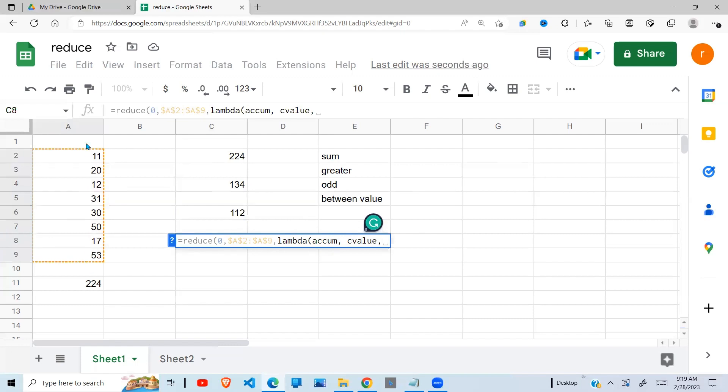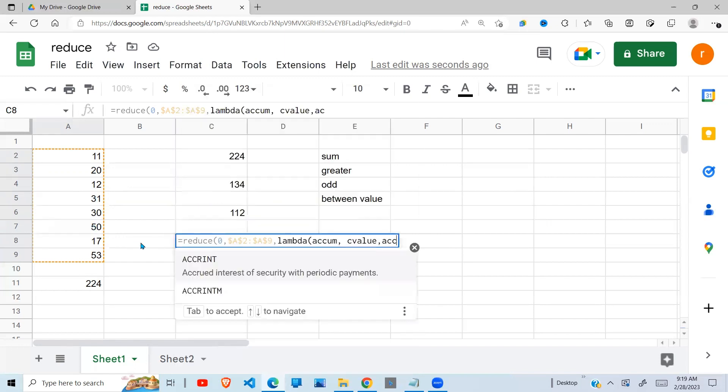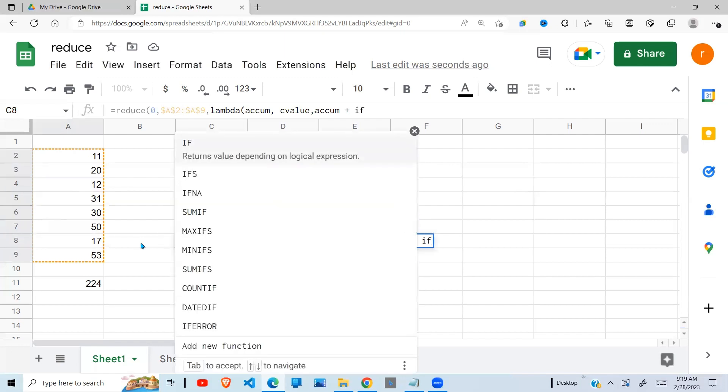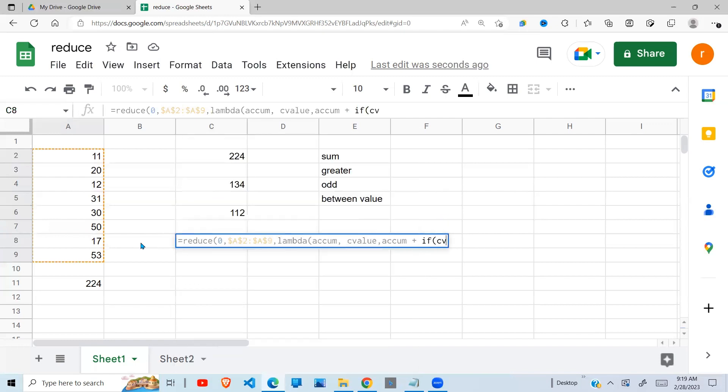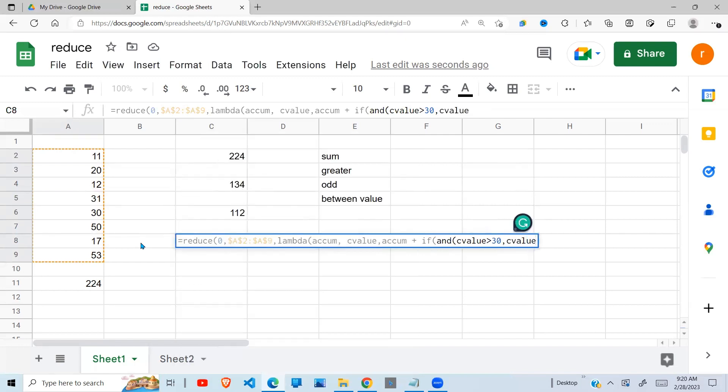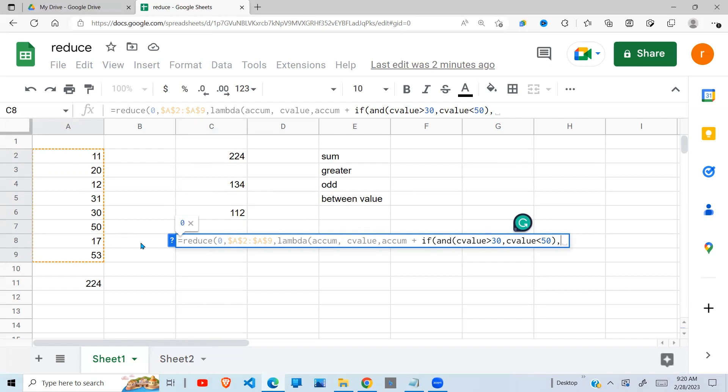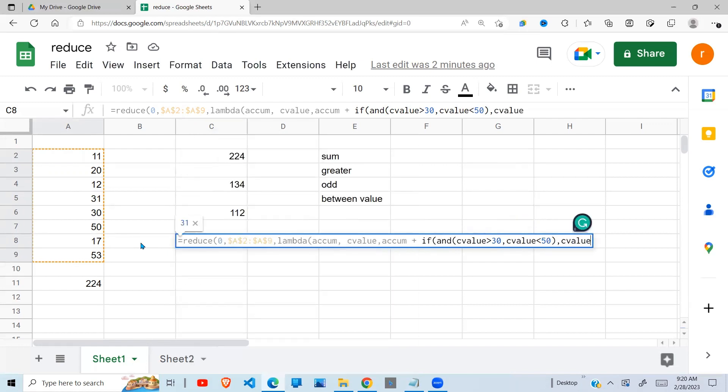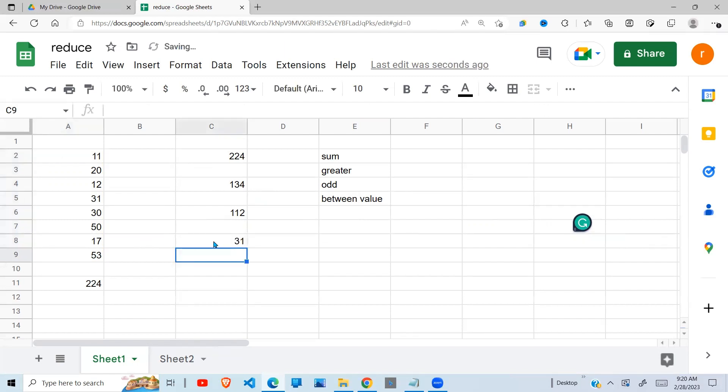We want to get the sum of values between 20 and 50. And here you have to start with the accumulator plus the current value. To get the current value, to get the value between, I'm going to use an AND function, where I check the current value is greater than maybe 30, and then also current value is less than 50. And if this condition is true, it means the number is between 30 and 50, excluding the 30 and excluding the 50. If that is true, we return the current value. And if it is false, we return a zero. So I close the IF function, I close the lambda function, I close the reduce function, and I get 31.